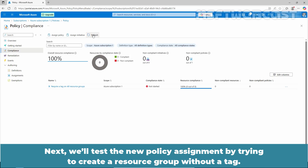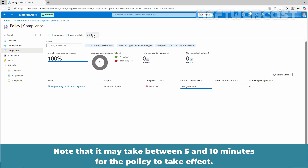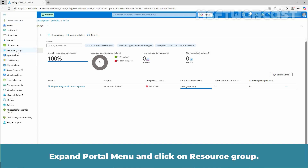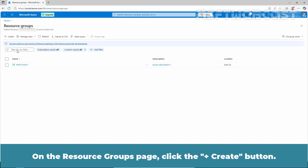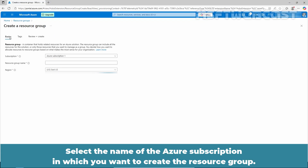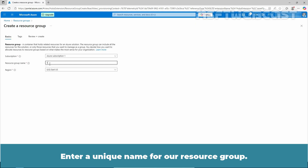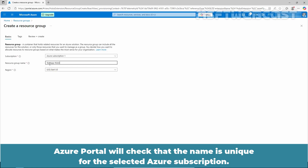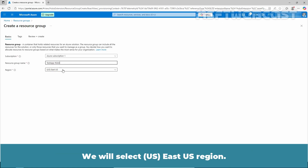Next, we will test the new policy assignment by trying to create a resource group without the tag. Note that it may take between 5 and 10 minutes for the policy to take effect. Expand the Portal menu and click on Resource Groups. On the Resource Groups page, click the Create button. Fill in the required information and select the name of the Azure subscription in which you want to create the resource group. Enter a unique name for the resource group.